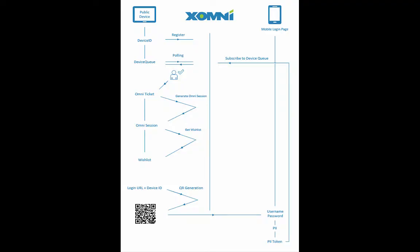Let's start with the architecture diagram. First step is registering the device to Zomni APIs and our device queue is ready. Next, we generate a QR code by the combination of the mobile login page URL and the device ID.